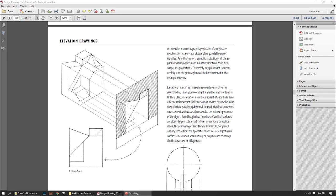Hey everybody, it's Nick. Today I have a little tutorial lecture, just an introduction to what we're going to be working on in lab for the next couple of weeks.